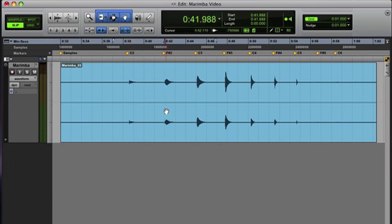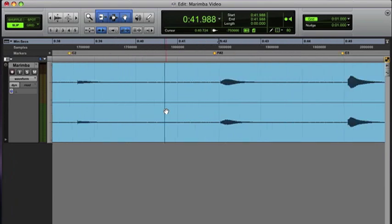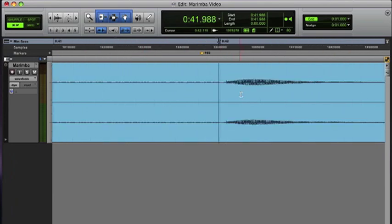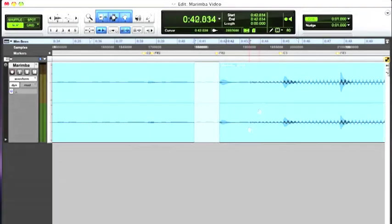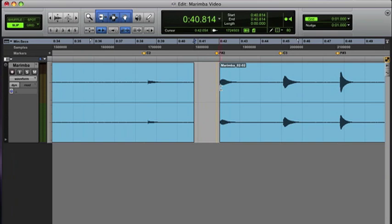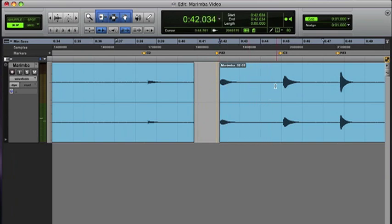I'm going to use the F sharp two note, and I'm going to place my cursor near the beginning and separate the region. Then I can play back the sample to listen for the decay, and I find the end, separate there.